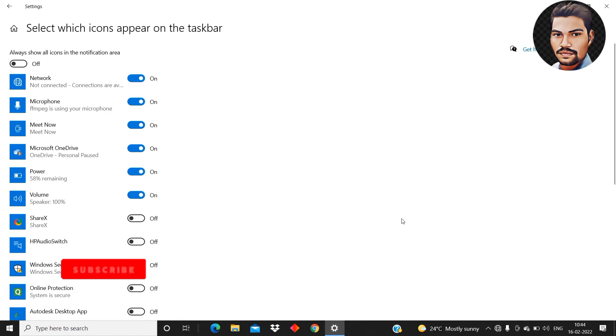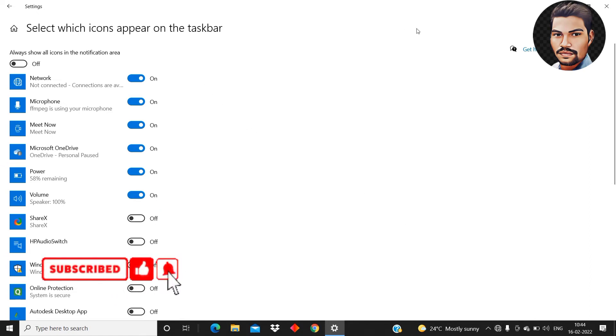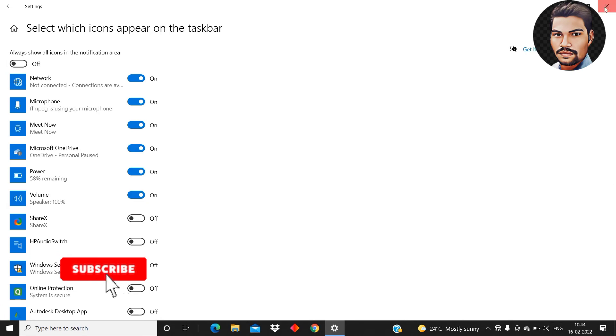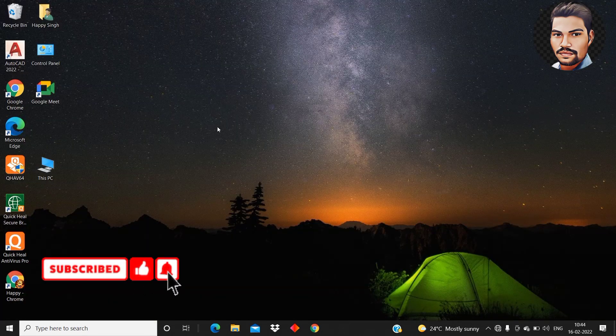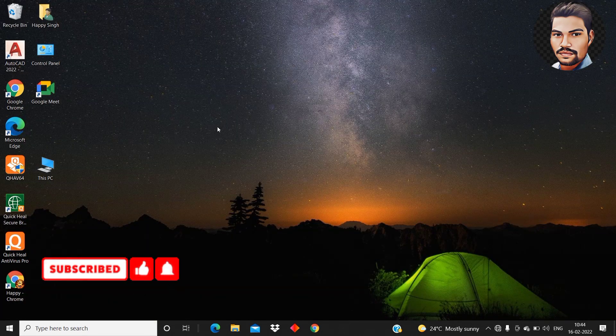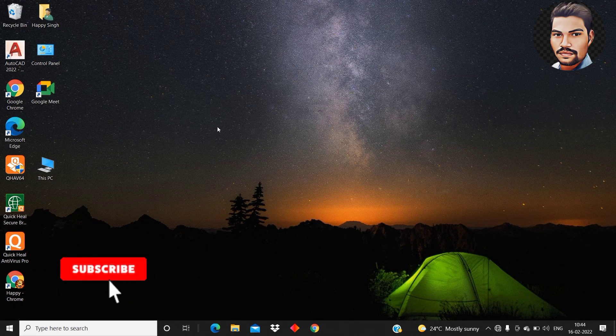So in this way you can overcome the wifi problem if it is not showing in the taskbar. Hope you understood how to overcome the wifi problem. So let's see in the next video till then take care.